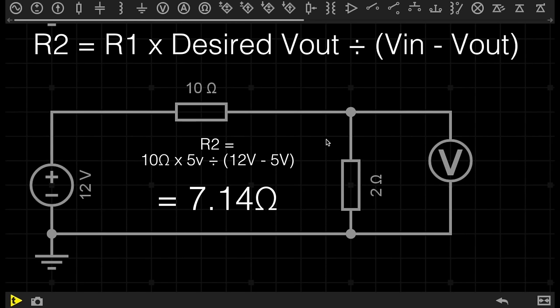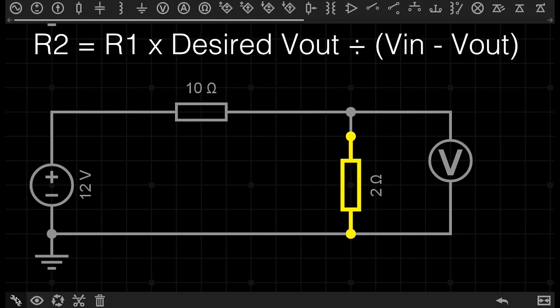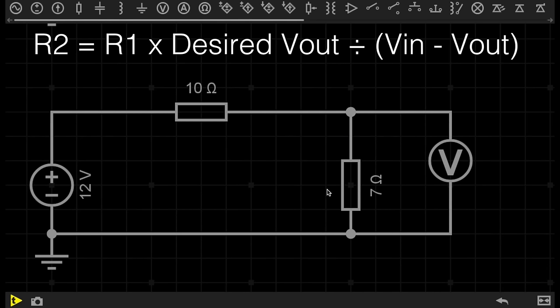The equation goes like so: The resistance of resistor 2 will be equal to 10 ohms times 5 volts, divided by the sum of the voltage in, which is 12 volts, minus my desired voltage out, which is 5 volts, which gives us an answer of 7.14. But to keep things simple, I'm just going to set resistor 2 to 7 ohms.